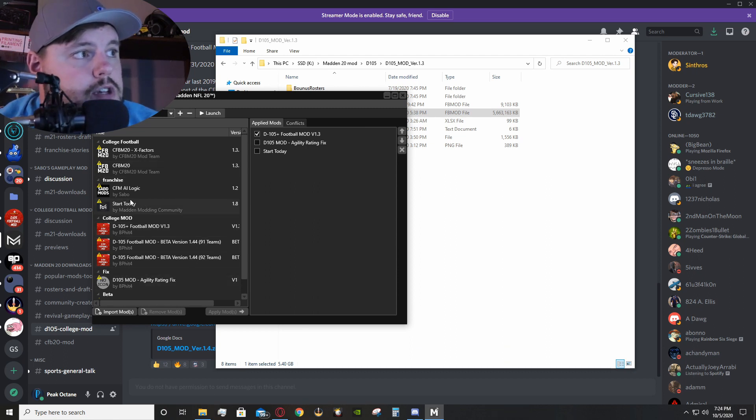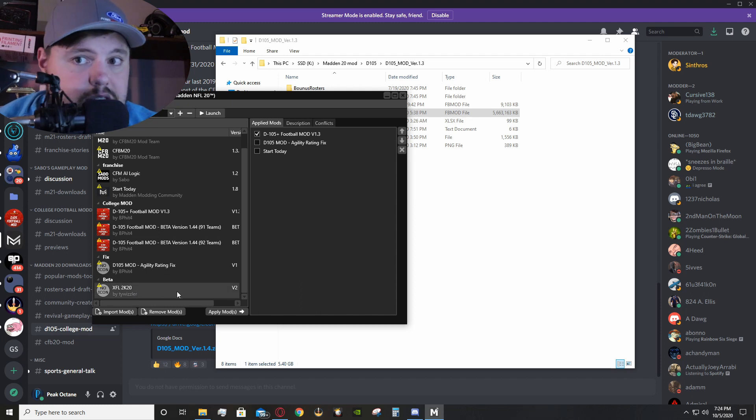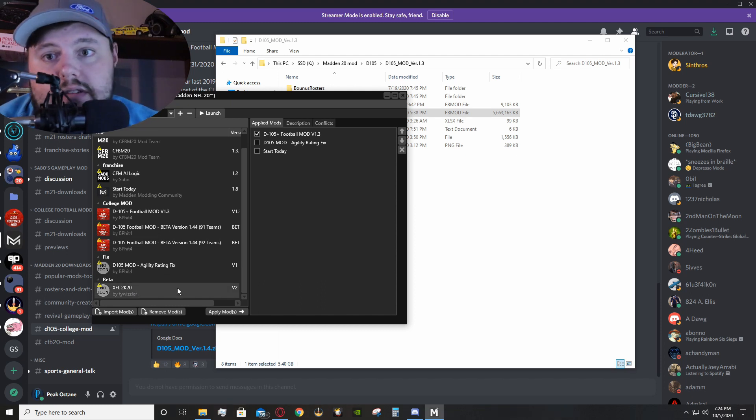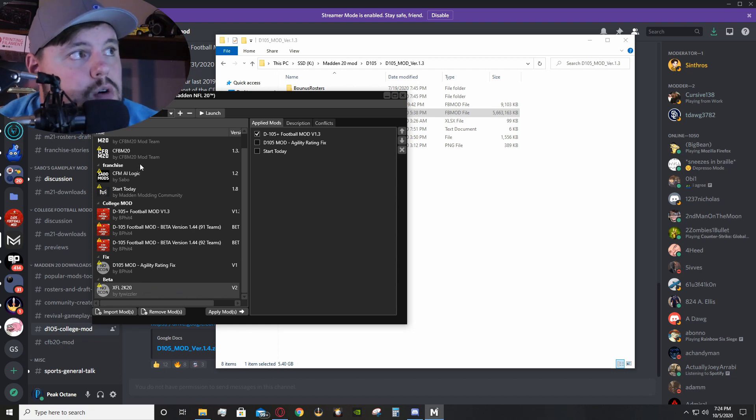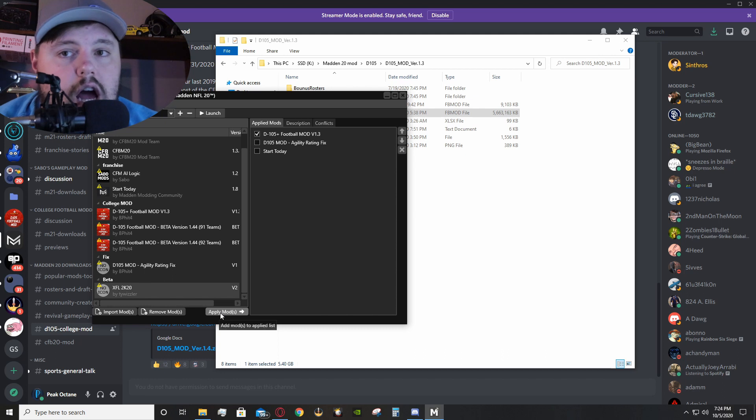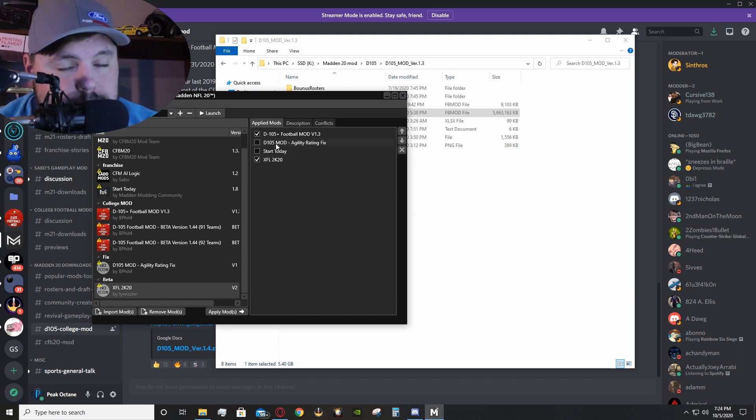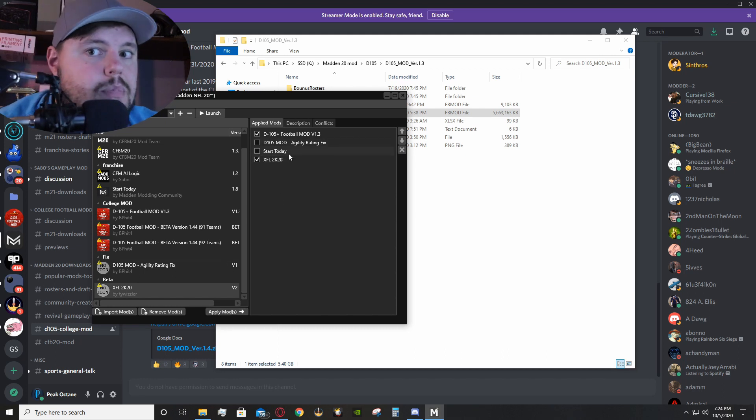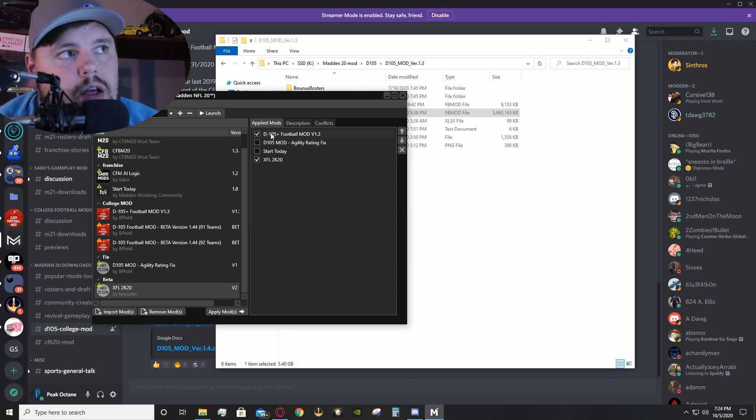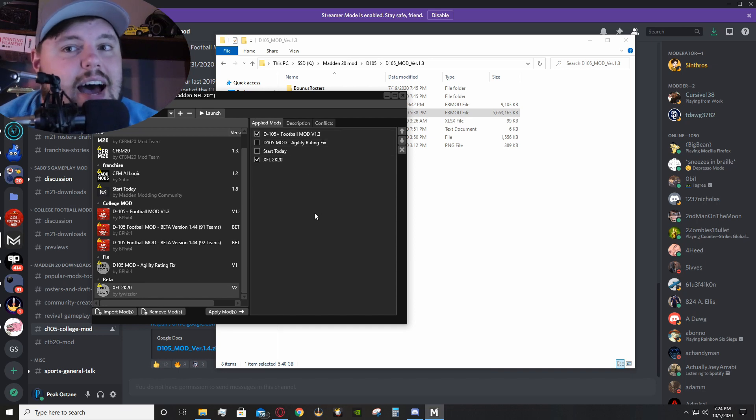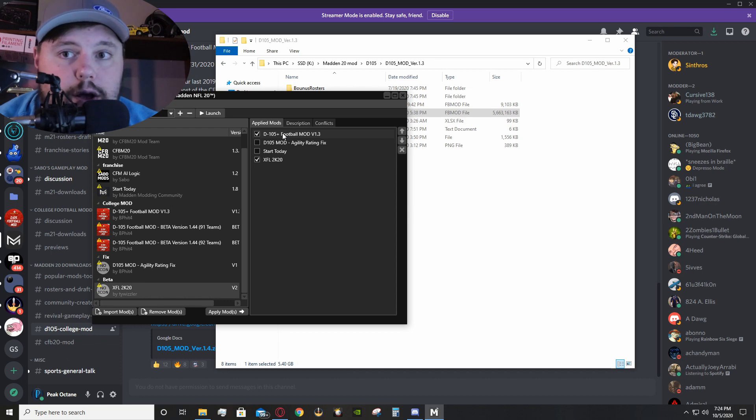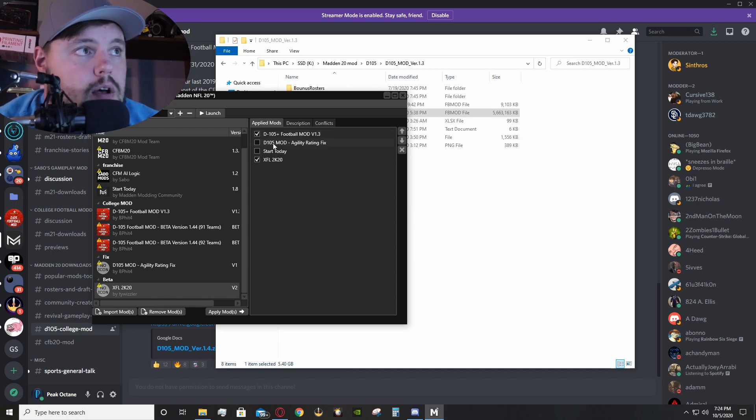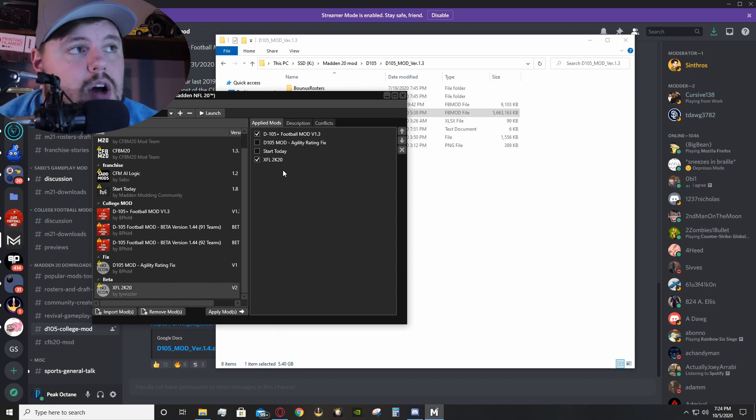Now, what you will end up doing is, say I want to apply this XFL2K20 mod to be able to play as XFL Team. I will click on the mod over in this available mod section. I will click apply mods, and it will show up over here. Now, what you want to be careful with is the mod that is checked, that is highest rated, is what will be the priority loading. So, if I were to put the XFL over the D105, the XFL should load.